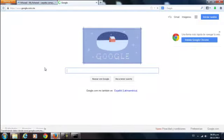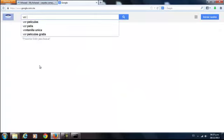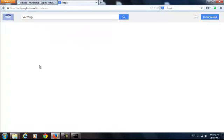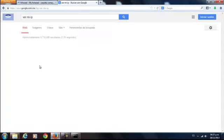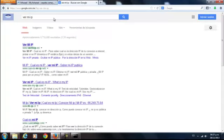On the Google page you just type 'see my IP'. And immediately many pages will appear which just by entering already show you your public IP.